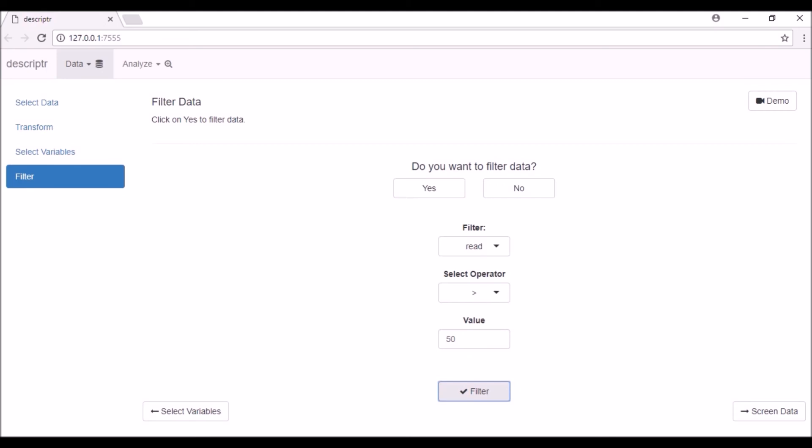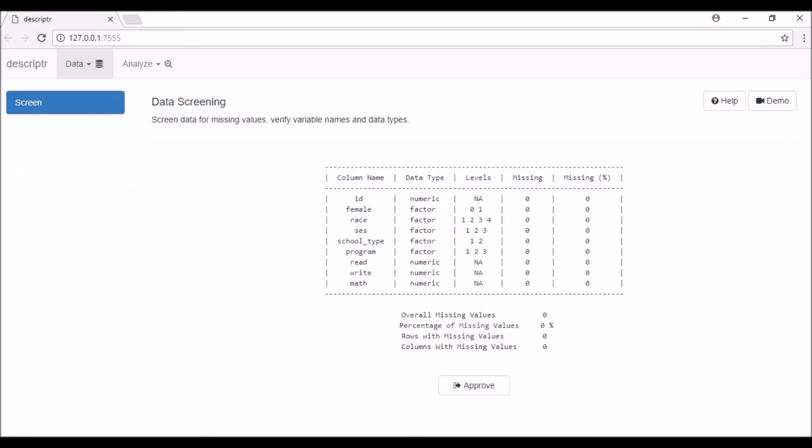Now click on the Screen Data button at the bottom right of the page. In the Screen tab, you will see a table with five columns.